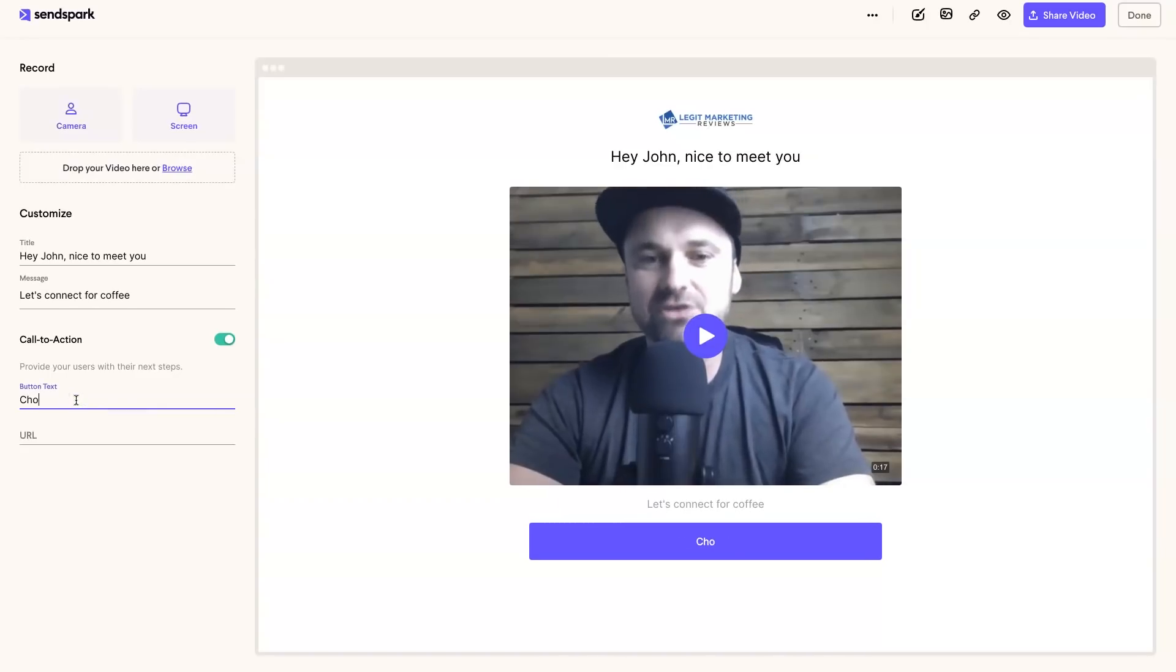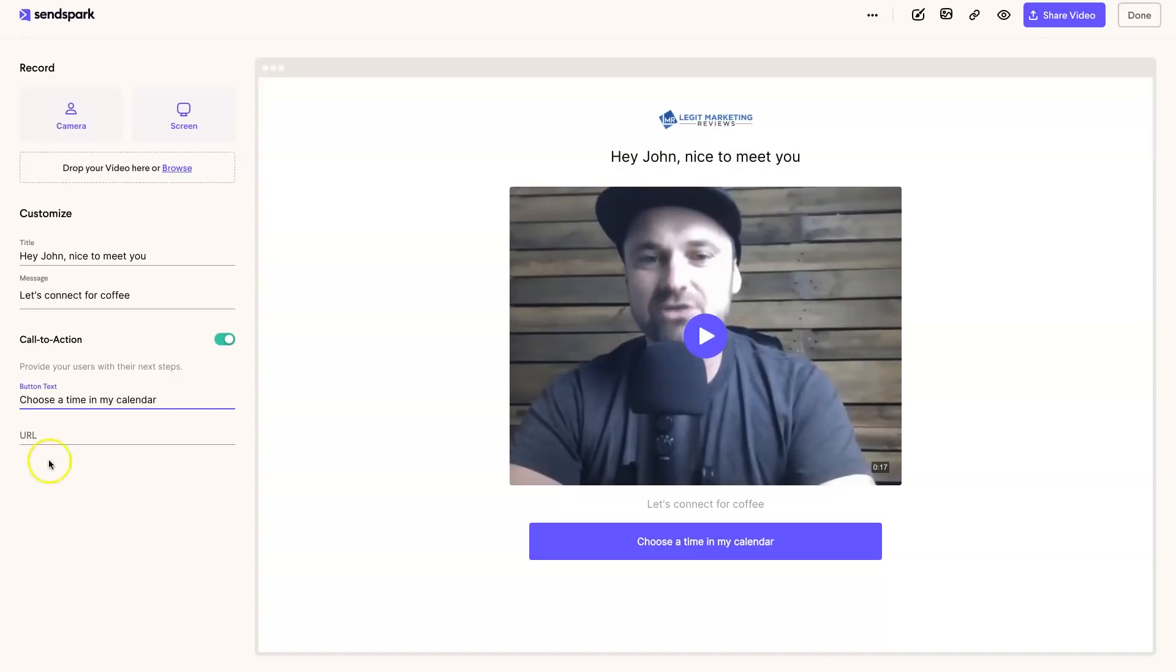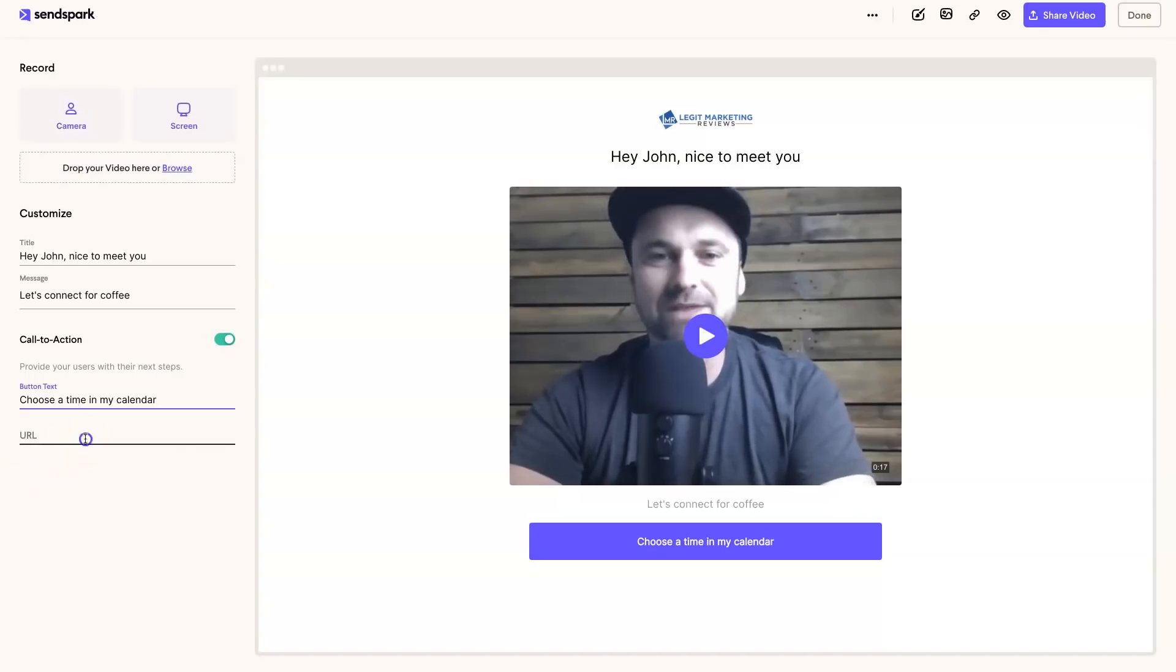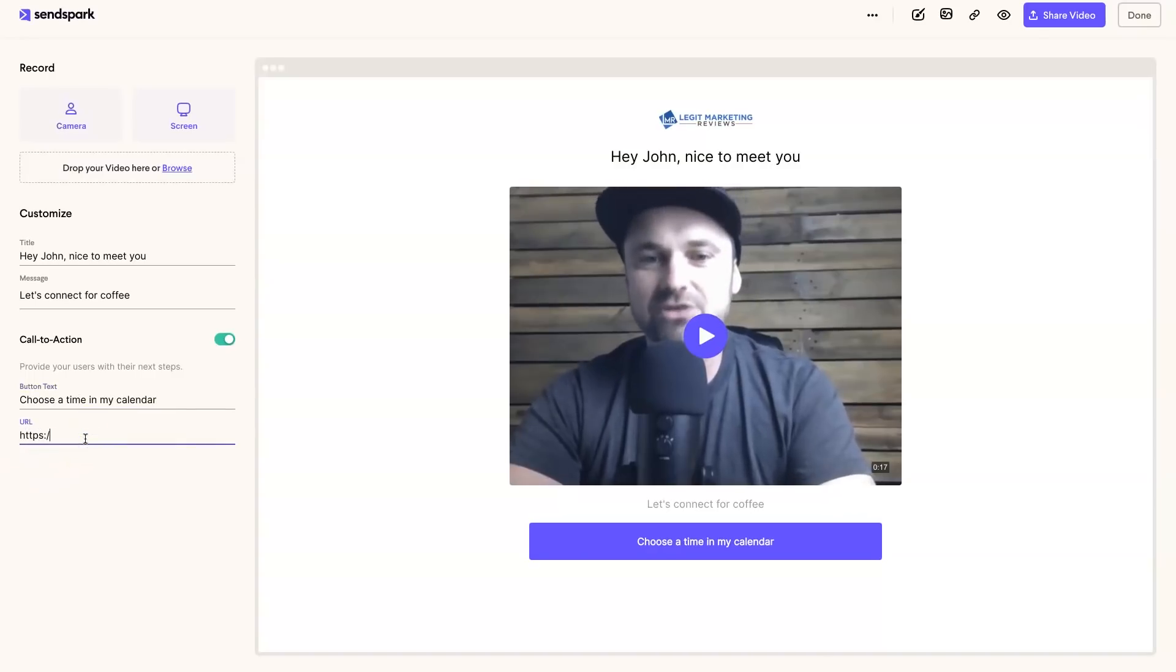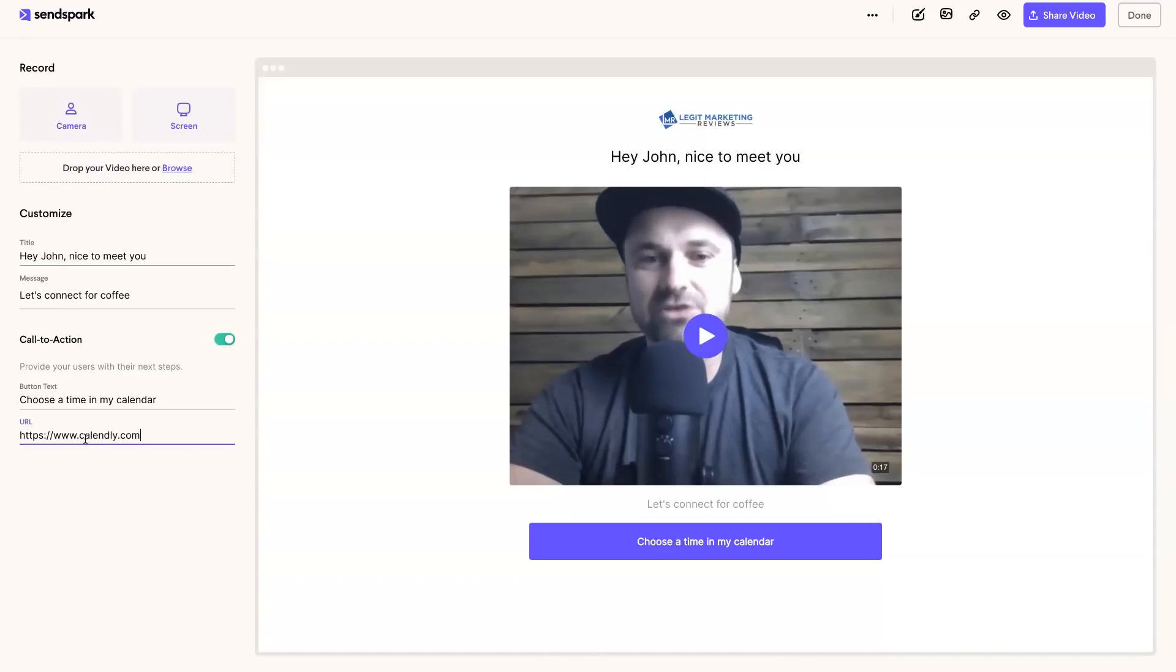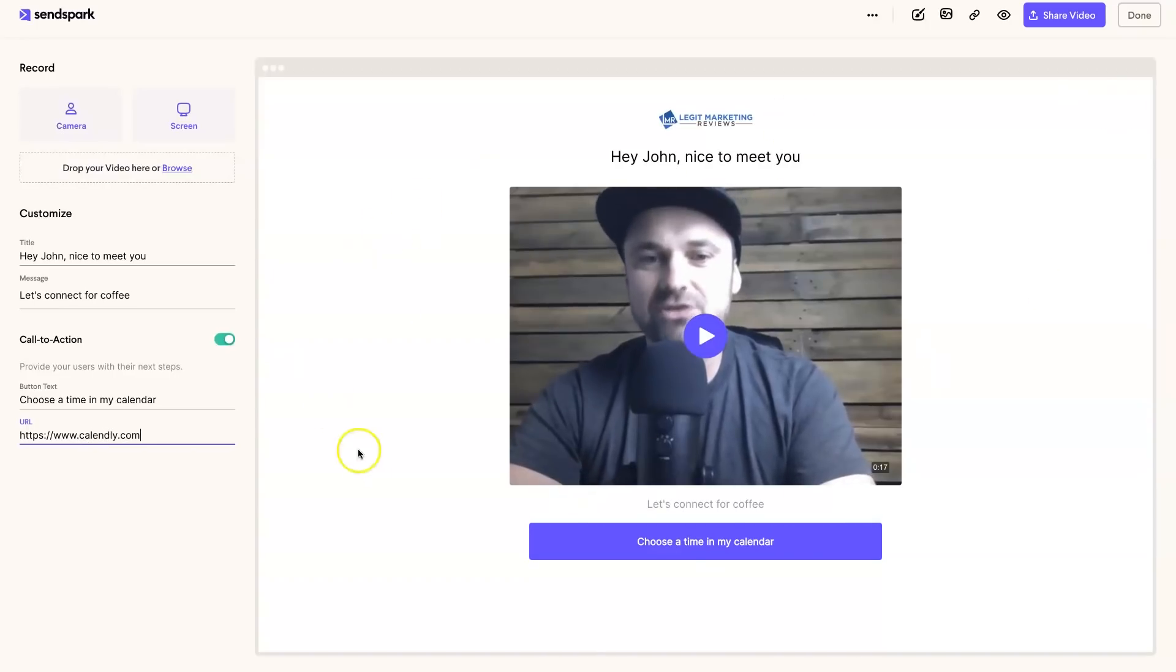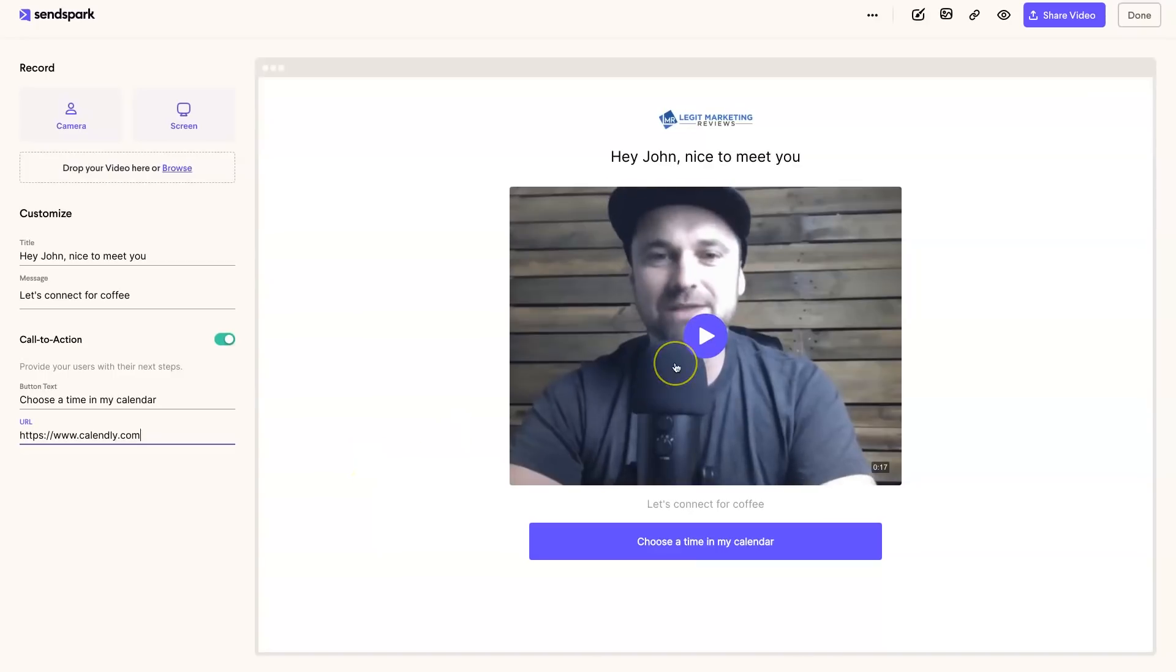And then I could have a call to action, which is a button, and this could be 'Choose a time in my calendar.' And then I could put in the URL here, which could be whatever your Calendly link is or whatever service you use.